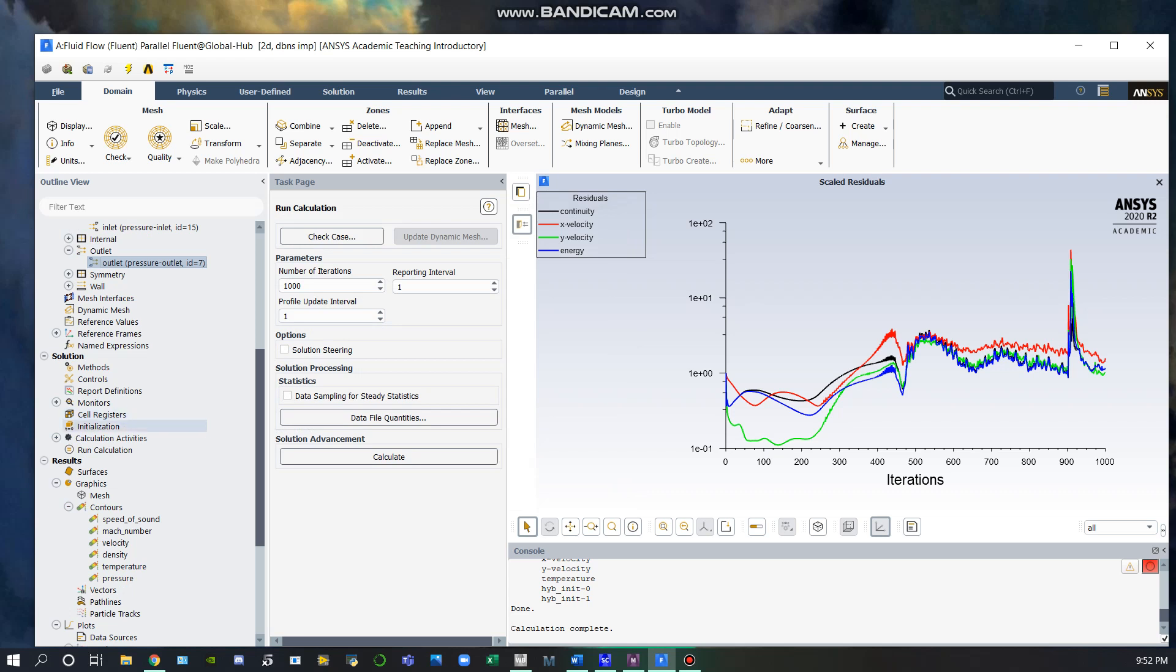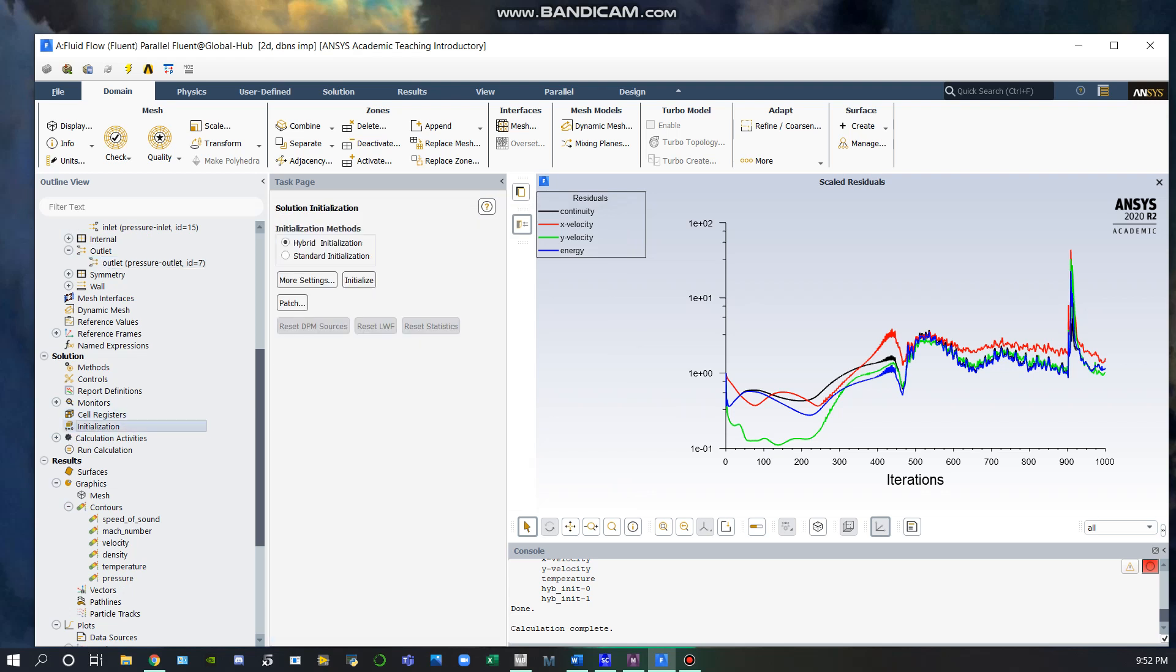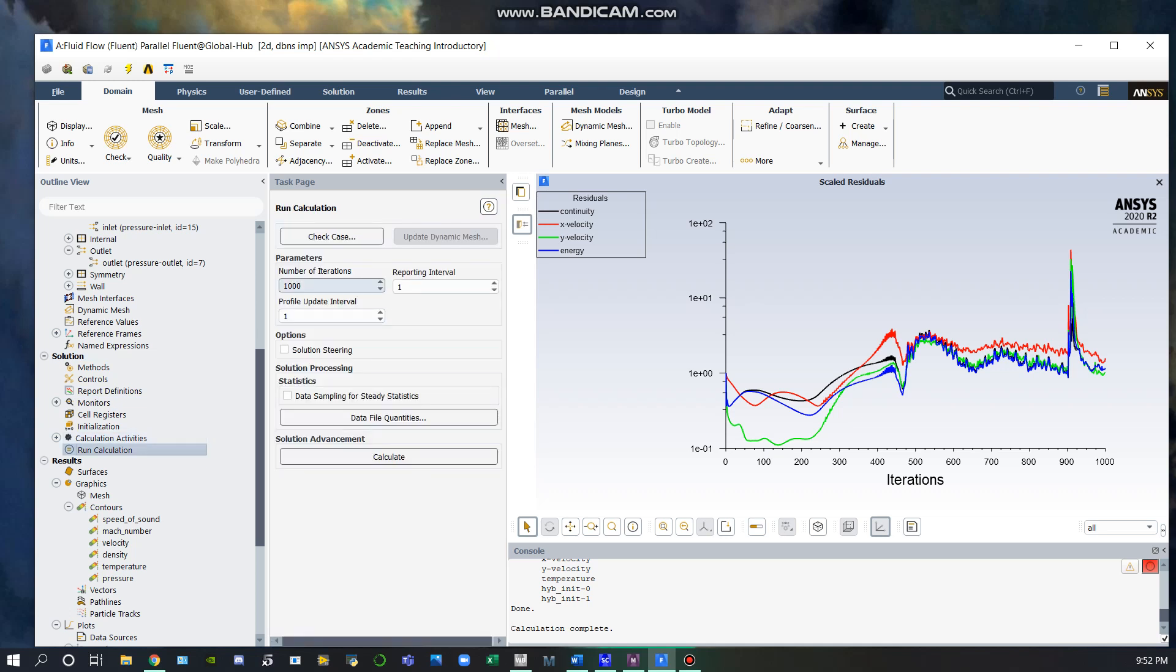we can go down to our initialization. I used a hybrid initialization, then ran the calculation, which converged in a thousand iterations.